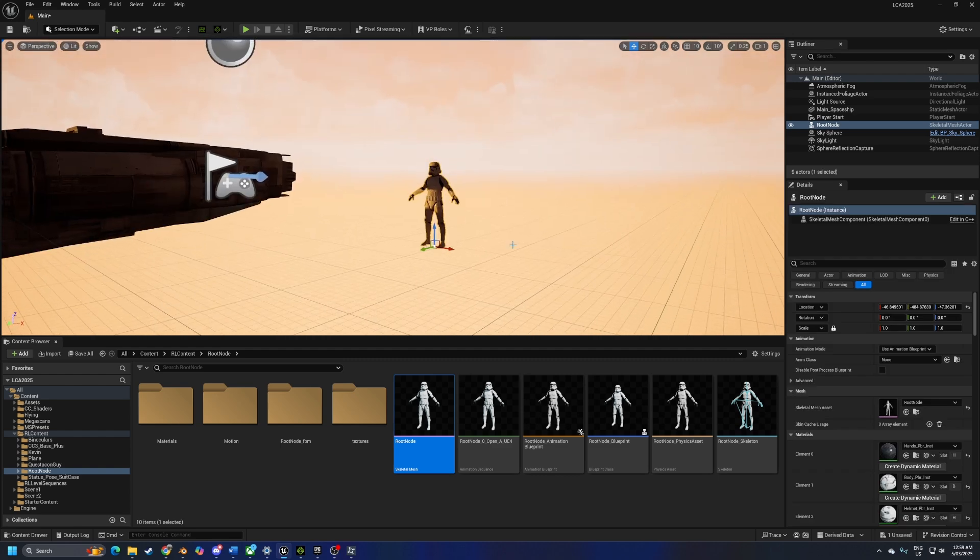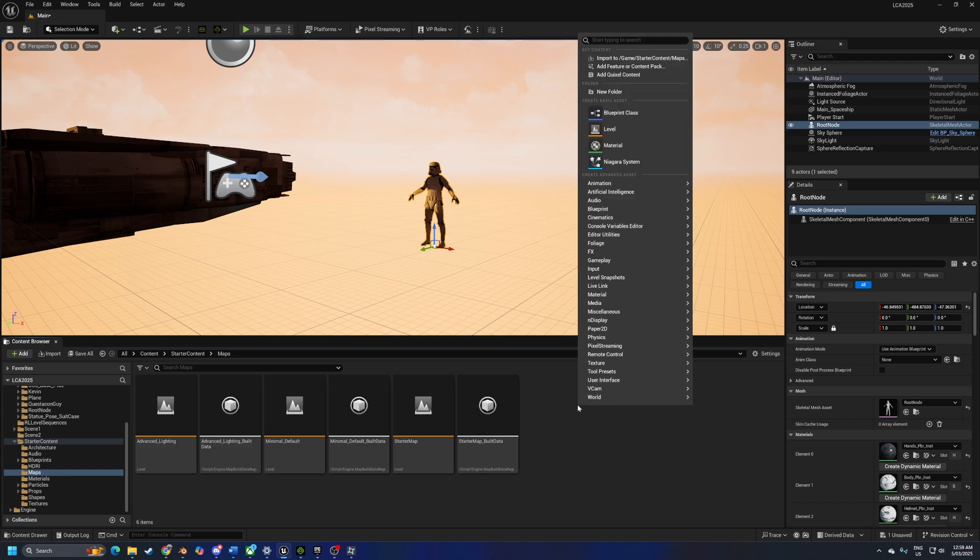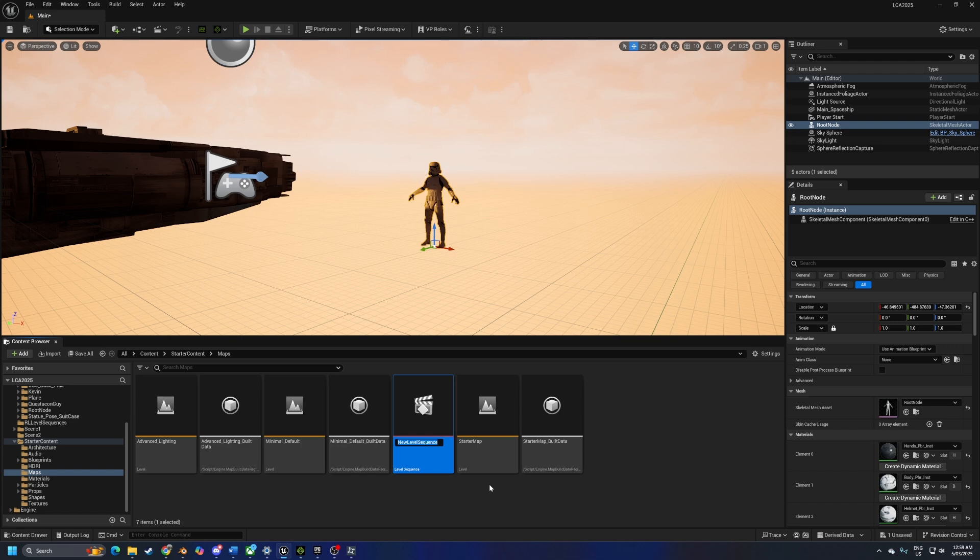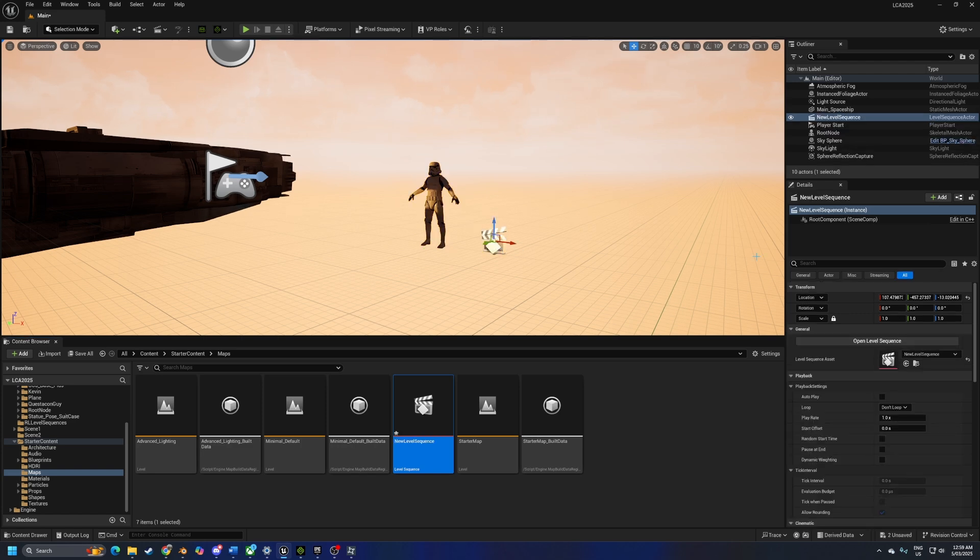And because we want to do an animation, we need to add in a sequencer. So let's go right click and we're just going to type in sequence and we're going to add in a level sequence. Sure, whatevs. Click and drag that one into here.